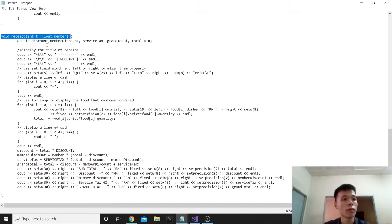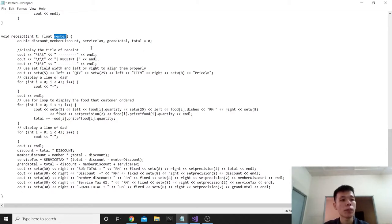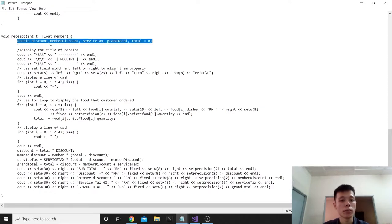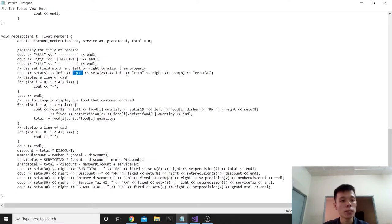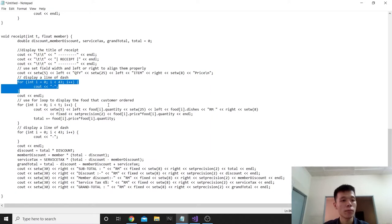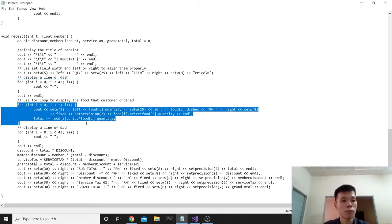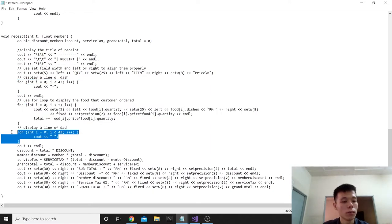Next is void received with integer t (number of orders) and float member (membership discount rate). We declare double discount, member_discount, service_tax, grand_total, and total equals 0. This displays the title of the receipt, the quantity, item, and price in a proper format. We display a line of dashes. We use a for loop to display the food the customer ordered, then another dash line.